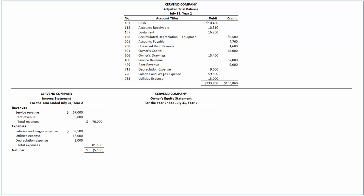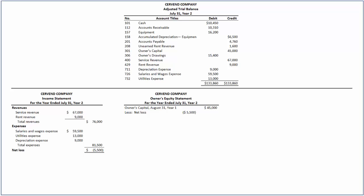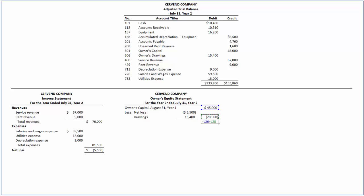Next, we will prepare the statement of owner's equity. The beginning balance of the owner's equity is $45,000. From this, we deduct the net loss of $5,500 and the owner's drawings of $15,400, as these reduce the owner's equity balance. By deducting $20,900 from $45,000, we arrive at the ending balance of owner's capital of $24,100.